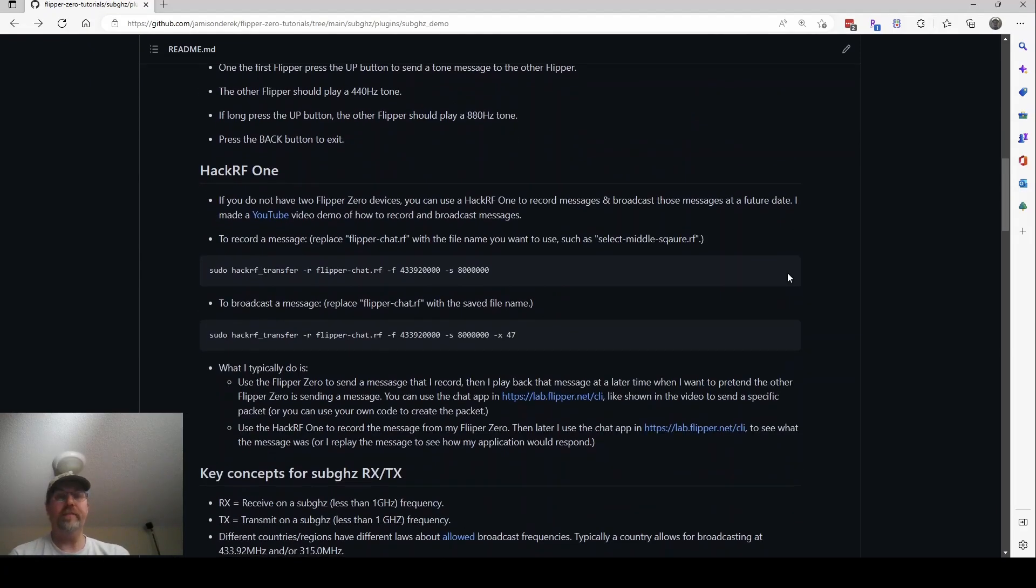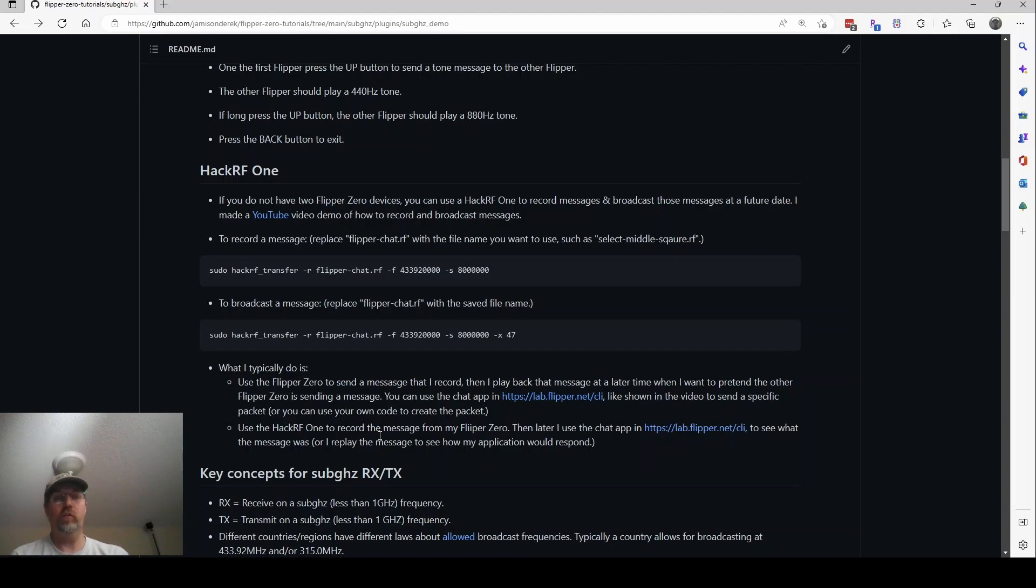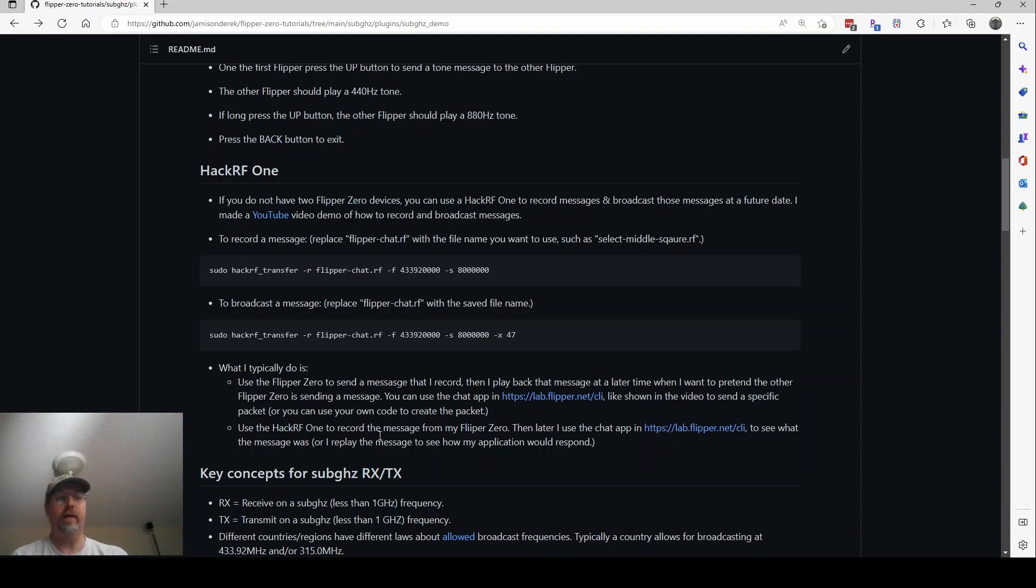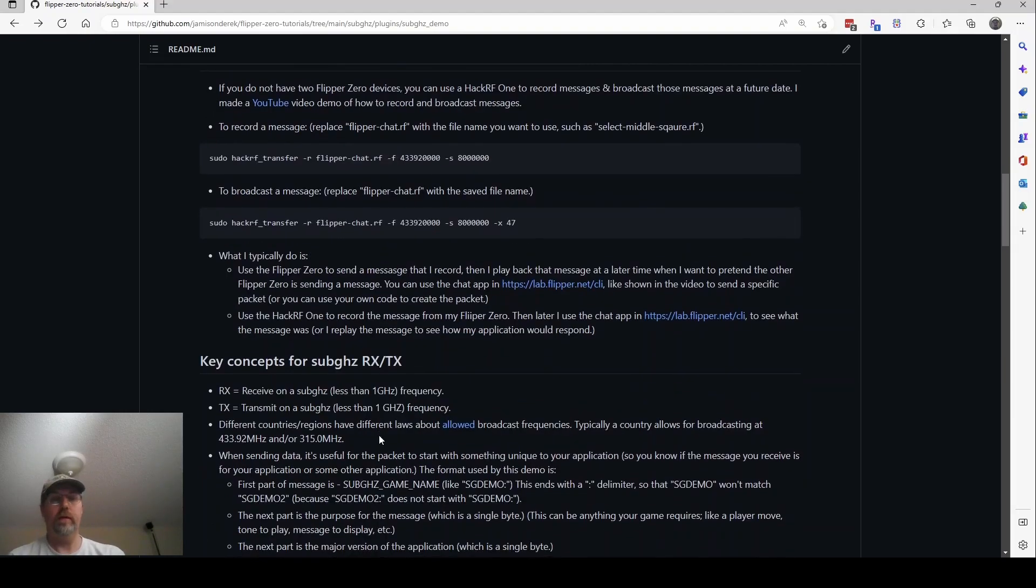The HackRF section talks about how if you don't have a second Flipper Zero, which I don't, you can use a HackRF One to record what the Flipper is broadcasting. And then you can also use it to transmit back to the Flipper for testing. So that's how I'm testing what the second Flipper would do. Once they're in-stock, I'll probably buy a second Flipper.